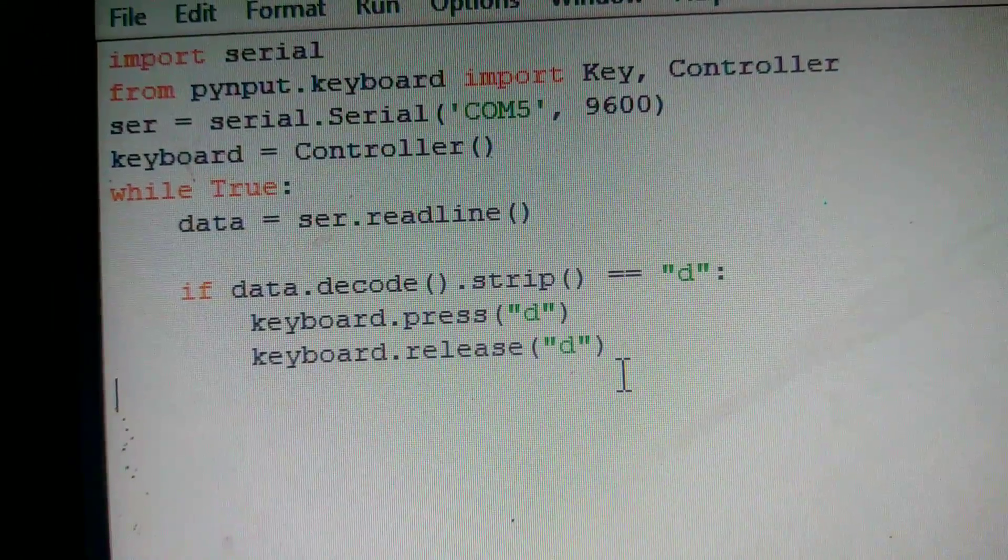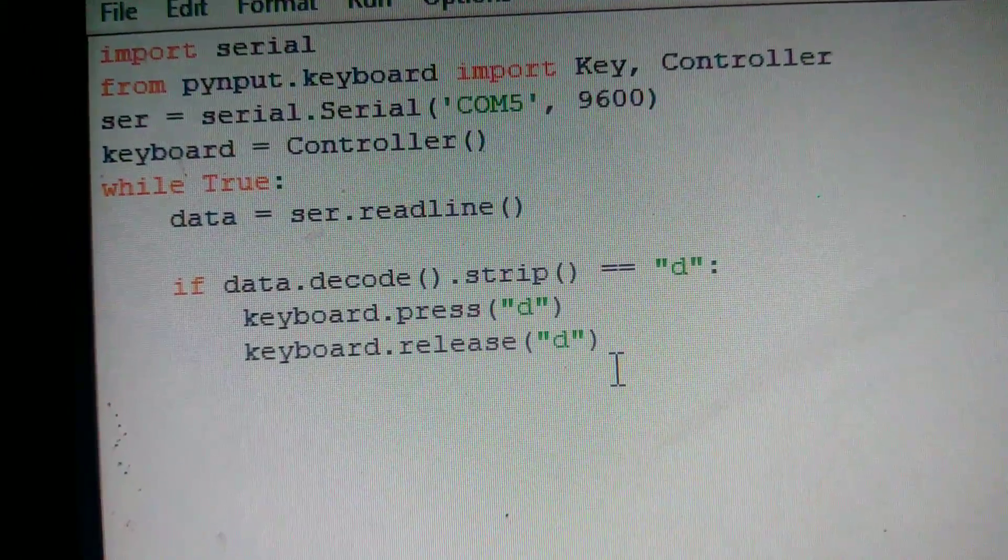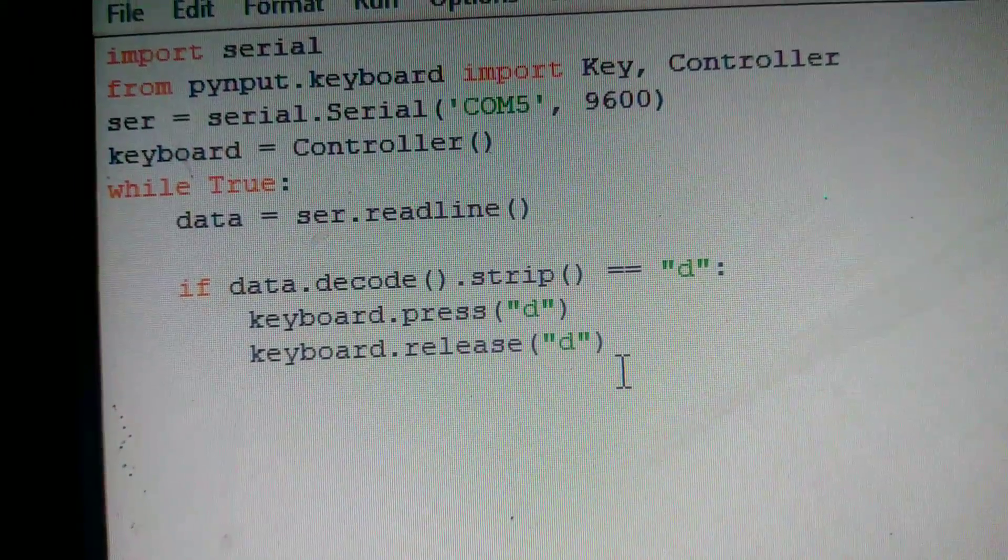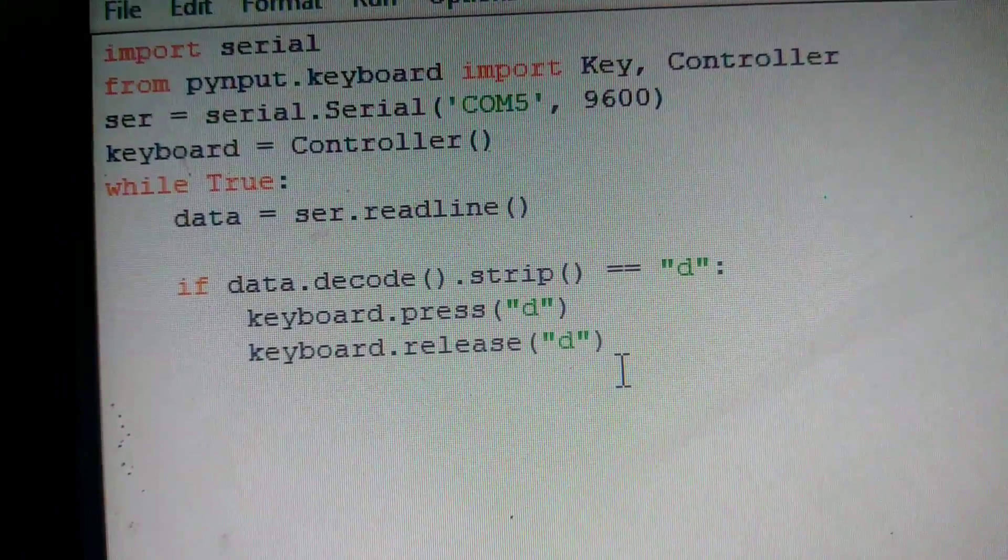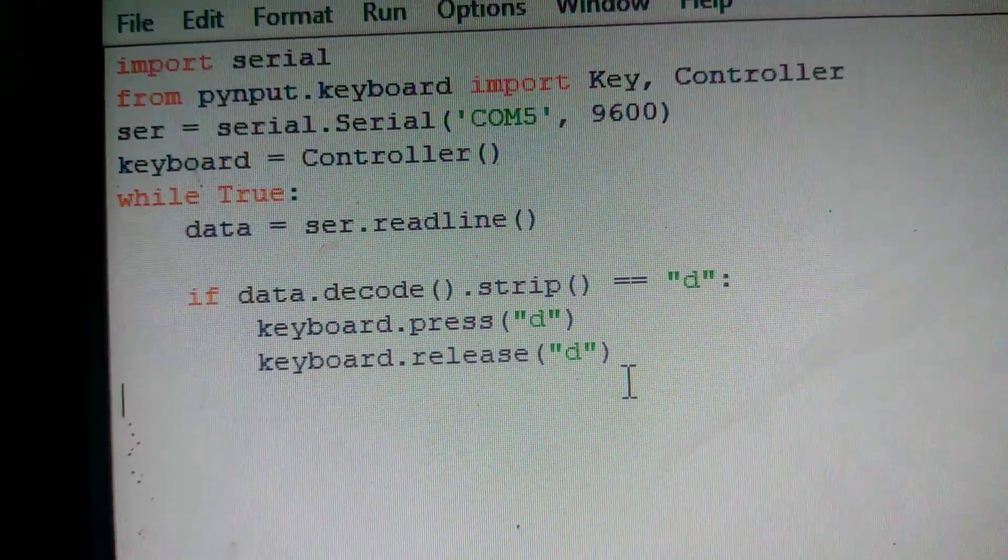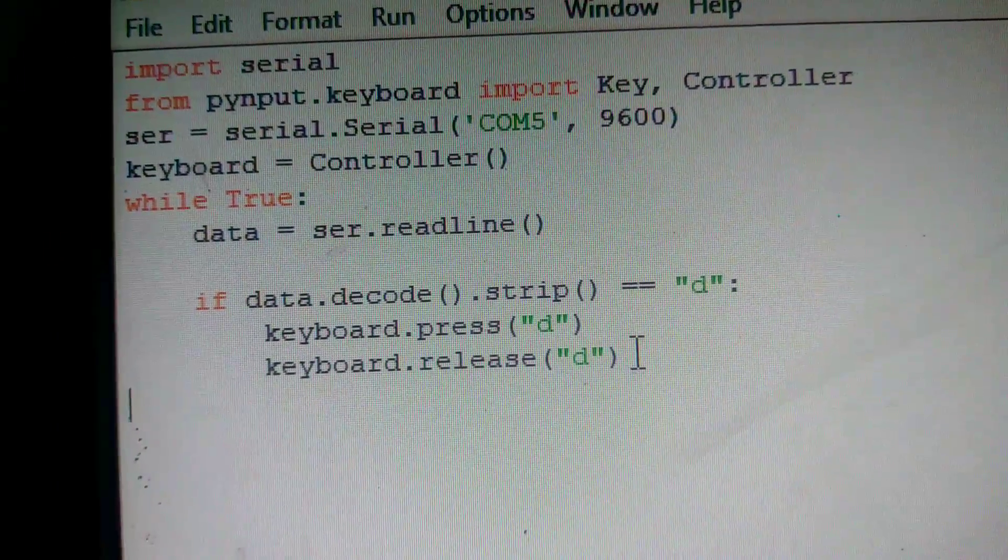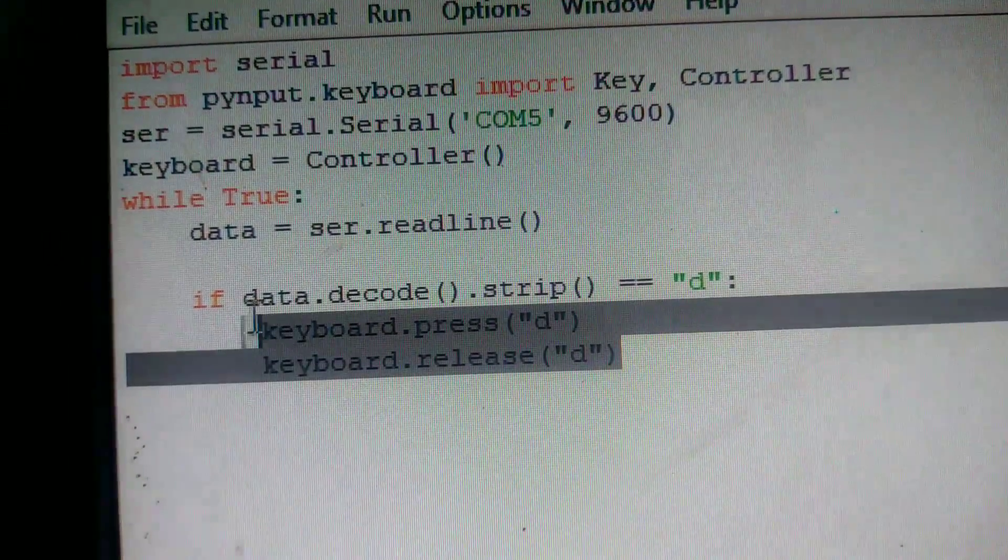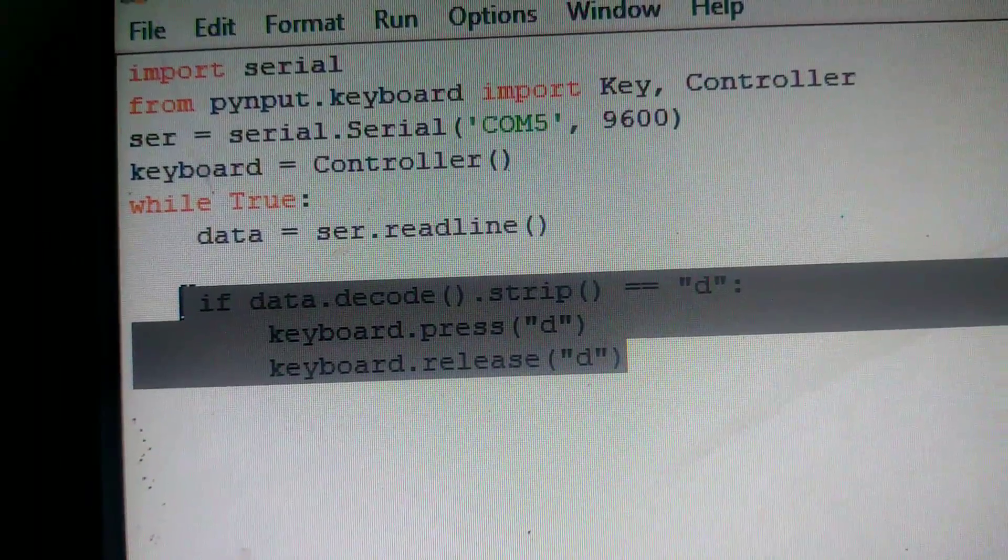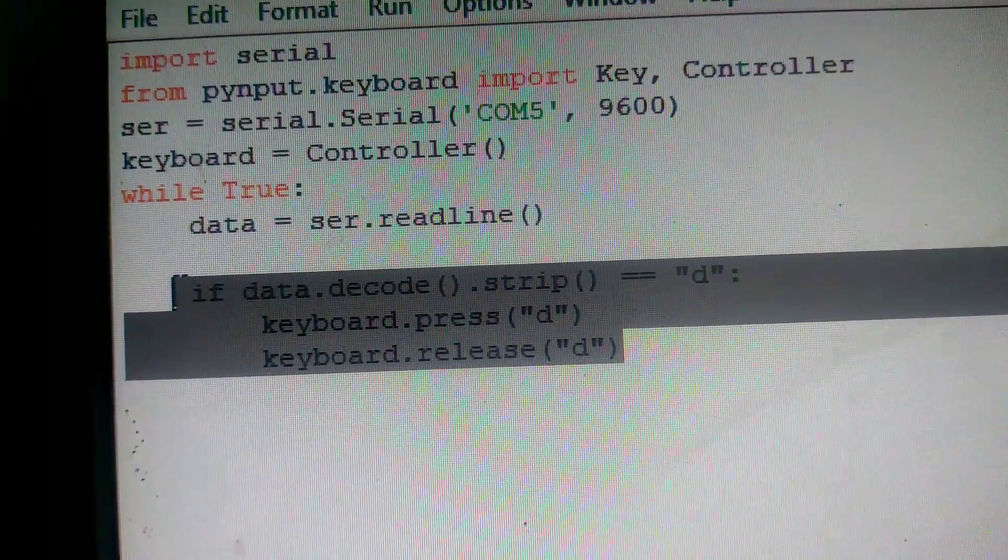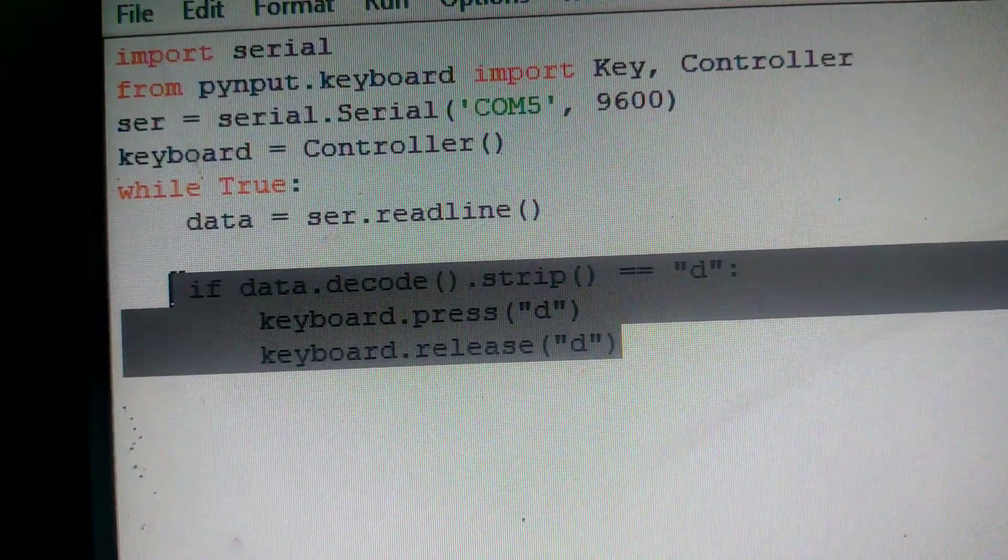What this Python program will do is, in the serial communication, if it gets data D, the word D will be printed in your computer without using your keyboard.